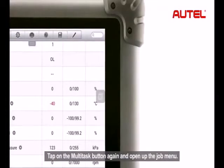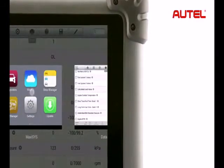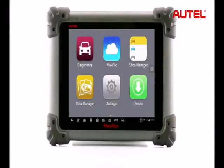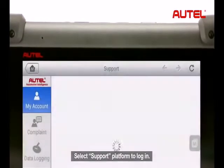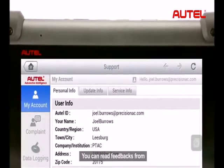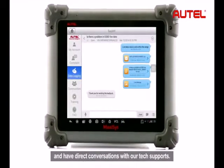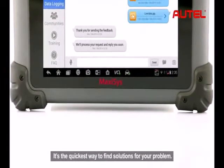Tap on the Multitask button again and open up the Job menu. Select the support platform to log in. You can read feedback from and have direct conversations with tech support. It's the quickest way to find solutions for your problem.